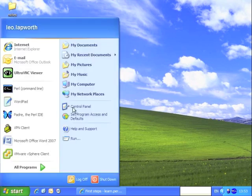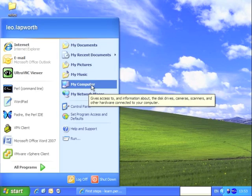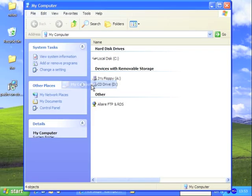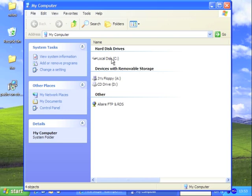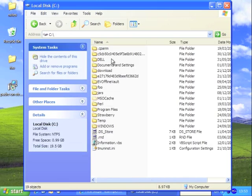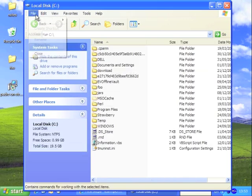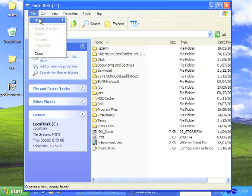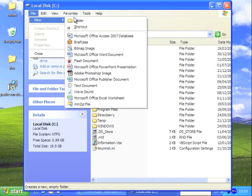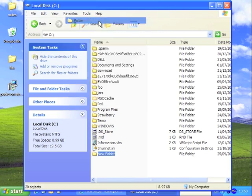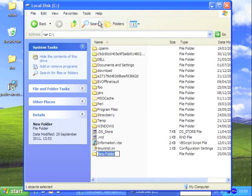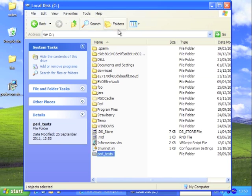Next, we're going to create a directory to store our Perl scripts in. I'm going to the C drive. I'll go File, New Folder, and I'm going to call that Perl underscore tests. We can then see that folder's been created.